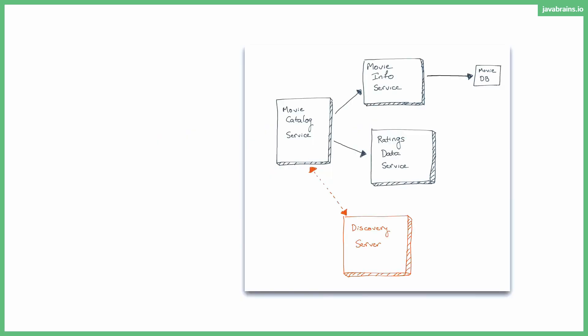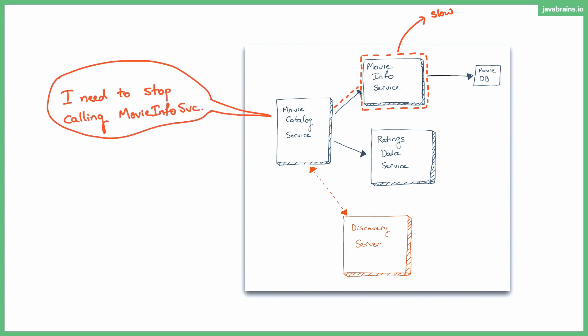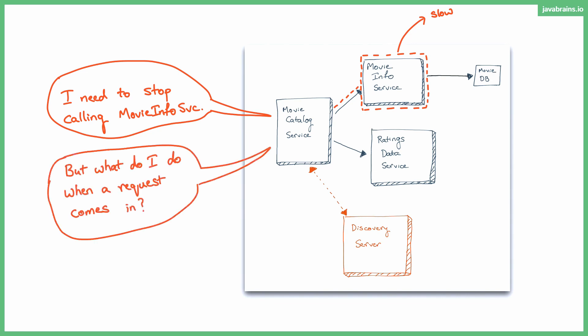Let's say this is the use case. You have the movie info service is slow because the movie DB service is slow. This path is completely slow. Now, the circuit breaker in the movie catalog service says, okay, I need to stop calling movie info service. It's obvious the circuit is broken there, but what does it do? Requests are coming in for getting the movie information. What is the movie catalog service to do? How can it respond to those requests?